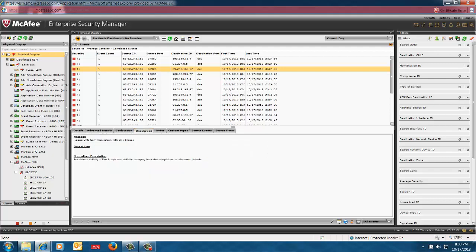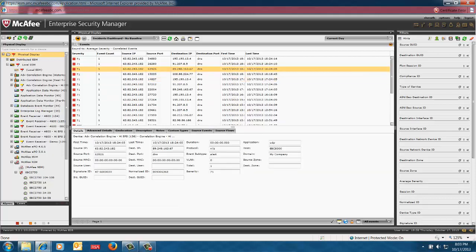So if I go to the description, it'll tell me the rogue DNS communication with the GTI threat. So it's a known bad actor and it's a threat to the environment. So it immediately recognizes flags in correlation engine understand that because correlation will fired on it, and it reported to us what it is and presented to us on the dashboard.